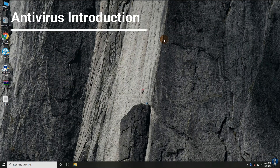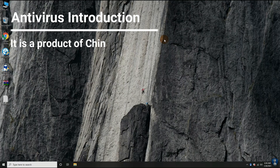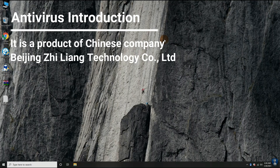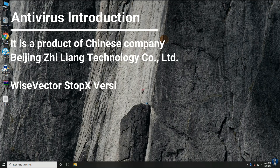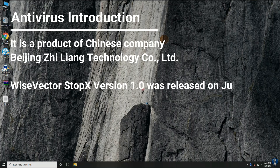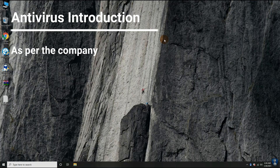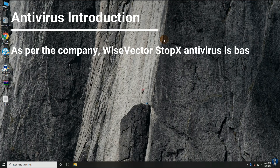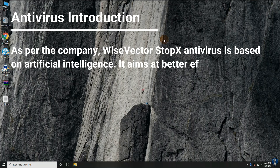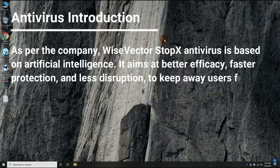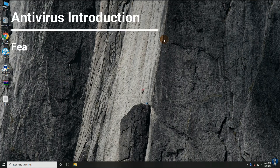It is a product of a Chinese company, Beijing Zhiliang Technology Company Ltd. Wise Vector Stop X version 1.0 was released on July 1, 2018. As per the company, Wise Vector Stop X antivirus is based on artificial intelligence. It aims at better efficacy, faster protection, and less disruption to keep users away from threats silently. Its features include: